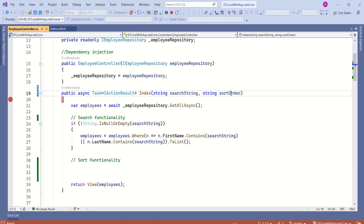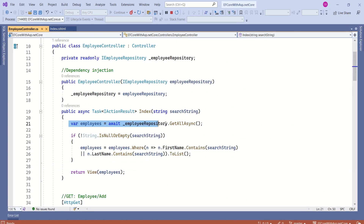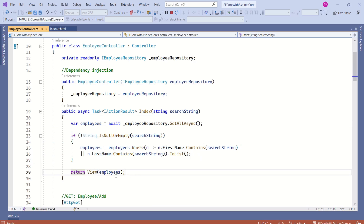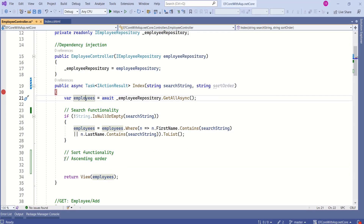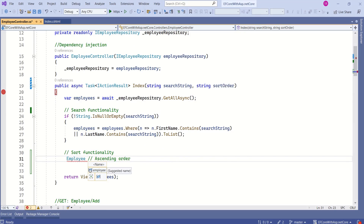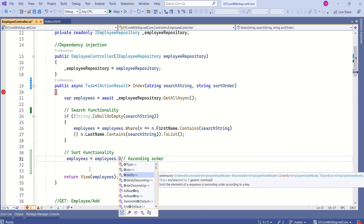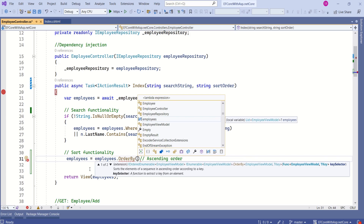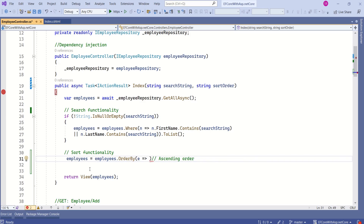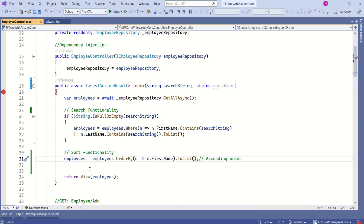Now that we have received the sort order, how do we sort the data? Currently, this method fetches all employee records from the database. To sort the data, we are going to call LINQ methods on the employees list. I'll call the OrderBy method, which sorts data in ascending order, using first name as the key, followed by ToList. This will sort records in ascending order using first name.